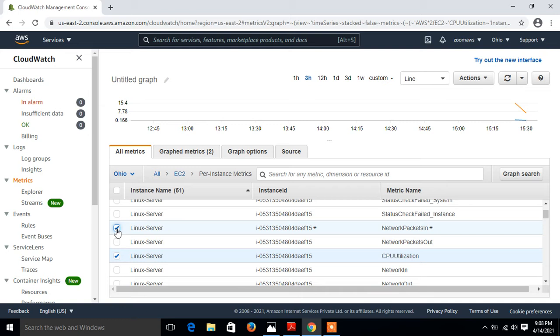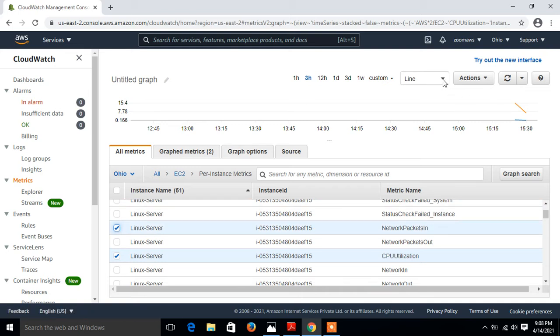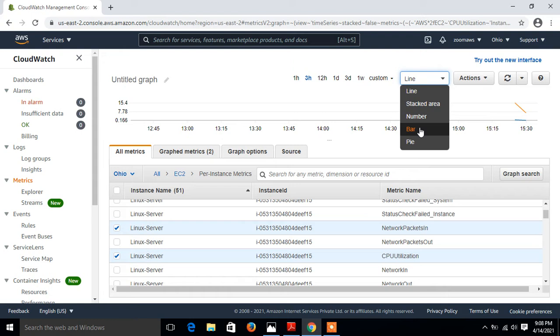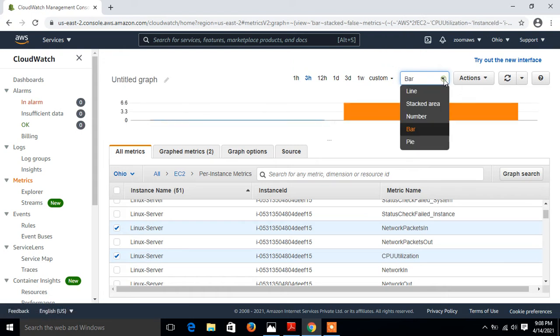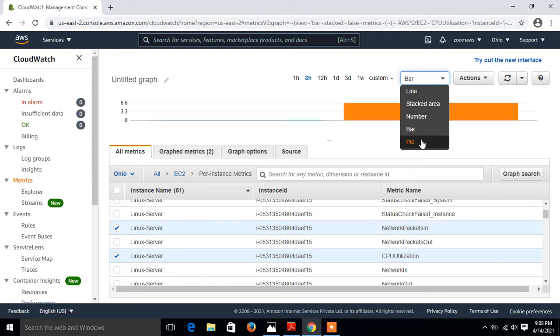Now we have the option to use line or number or bar or pie. Suppose I say bar, look at that, it's a bar graph. Or if I go with the pie symbol, it is a pie.